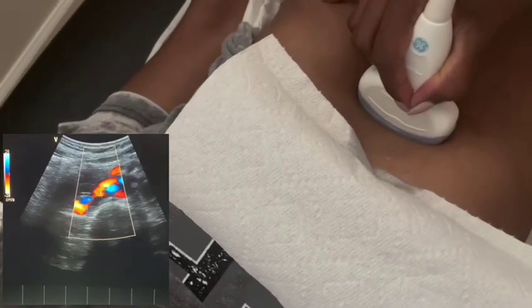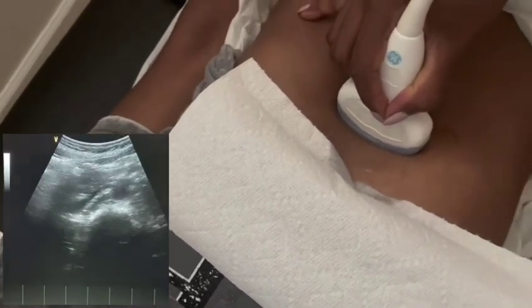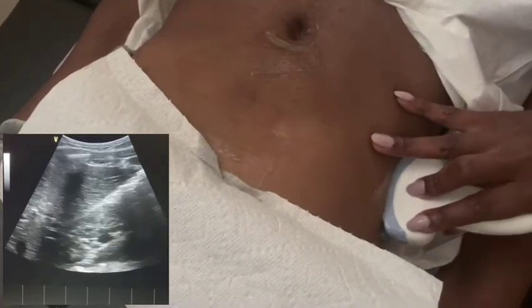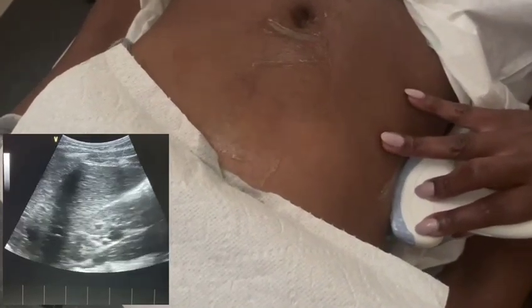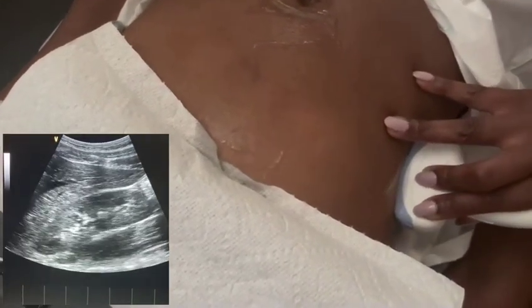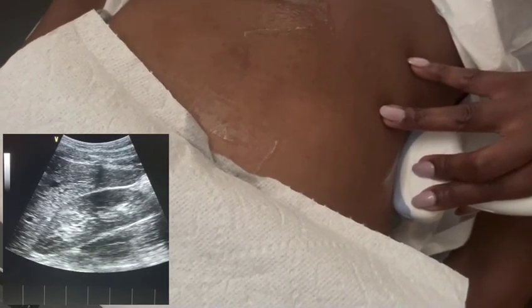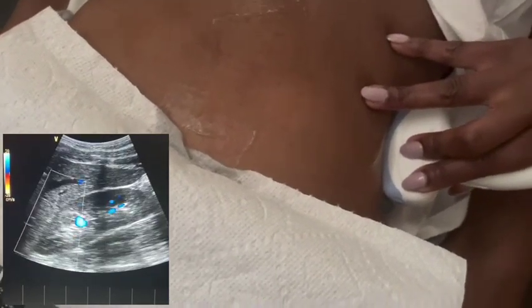Once you do that, another image you always need to get is your kidney. I'm going to get some jelly and get your kidney — that's the kidney right there. You want to put color on the kidney as well. When you do the color imaging of the kidney, you want to drop your scale.